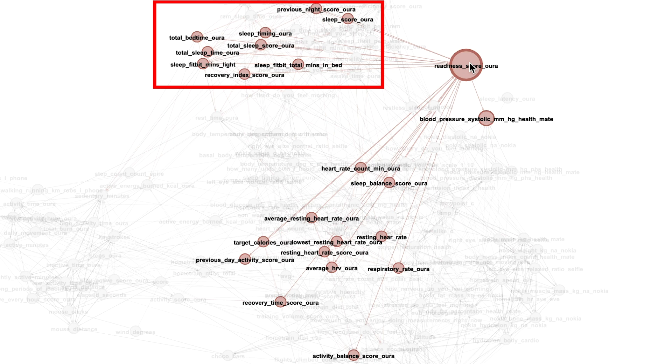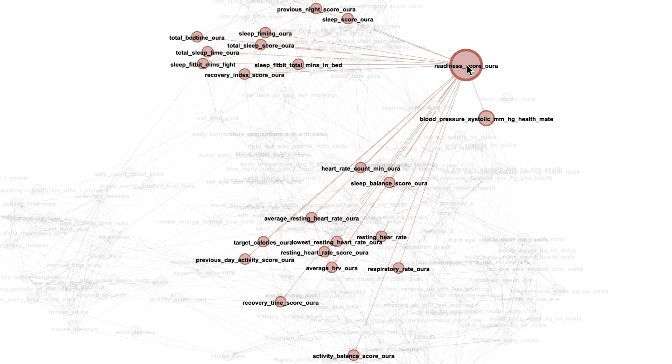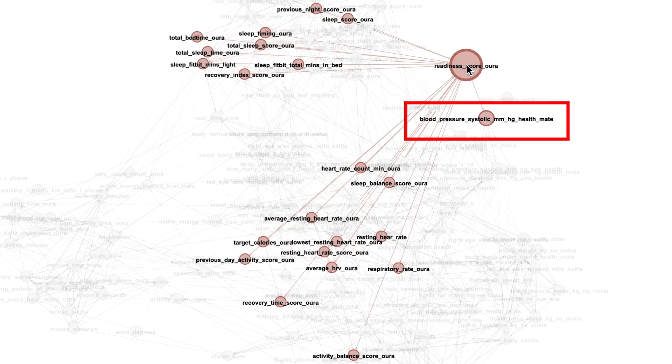But we can also see that it's connected to blood pressure. So somehow the readiness score in the morning is connected to my blood pressure in the morning.